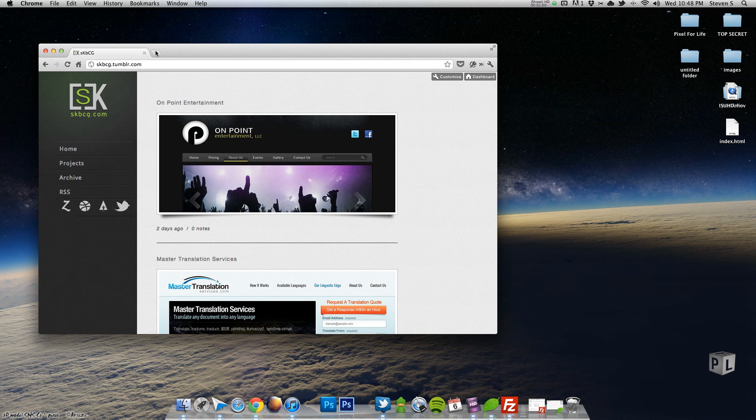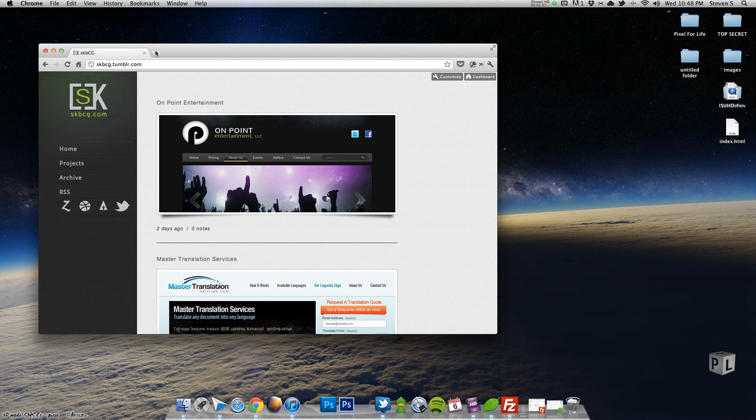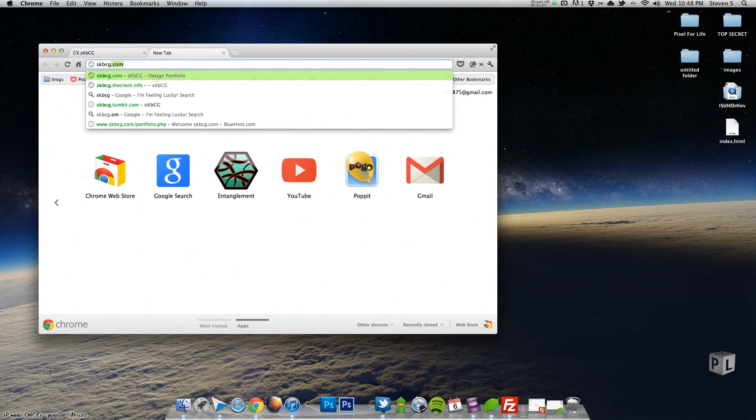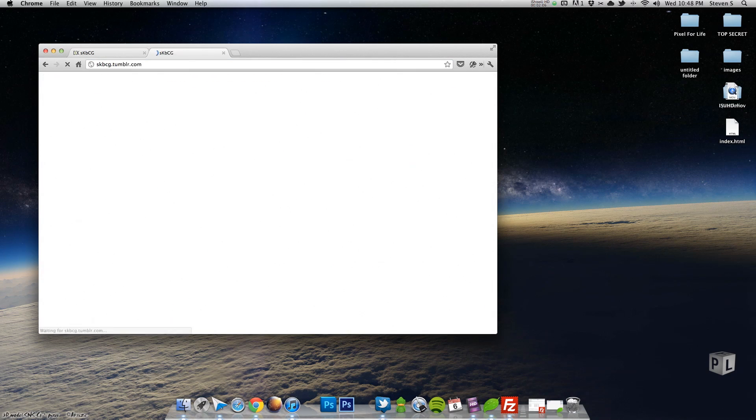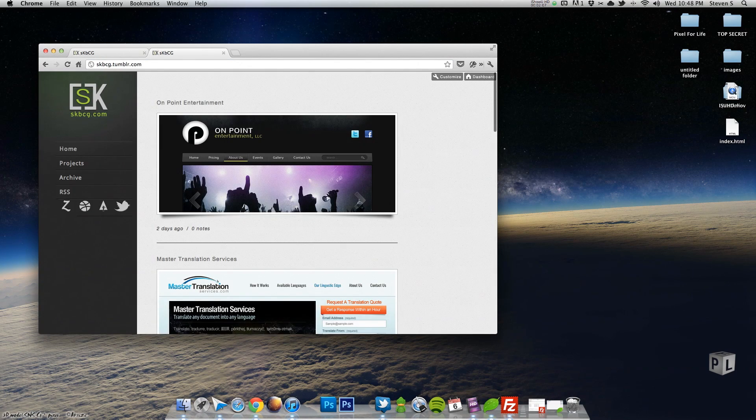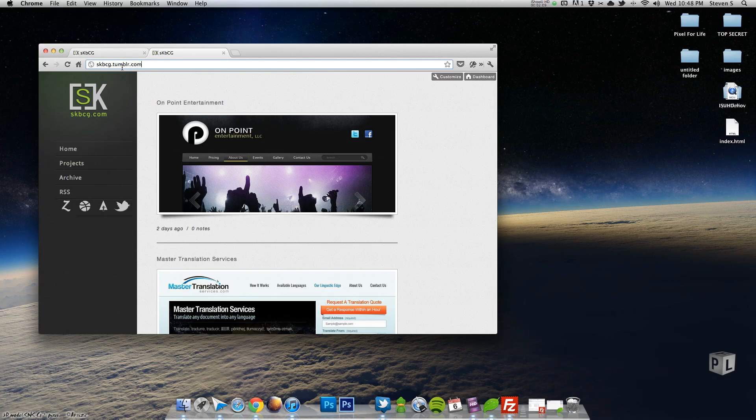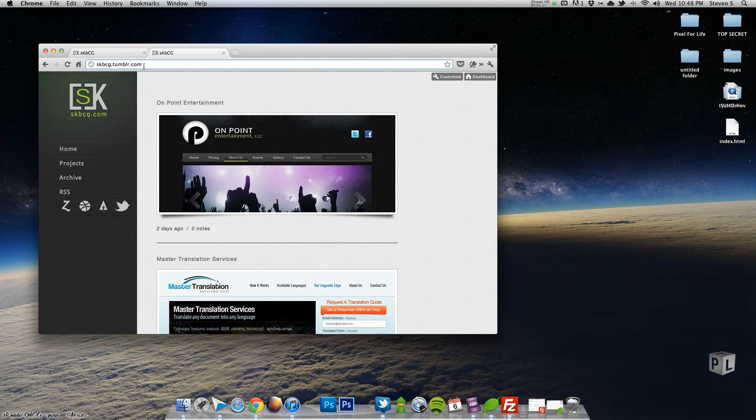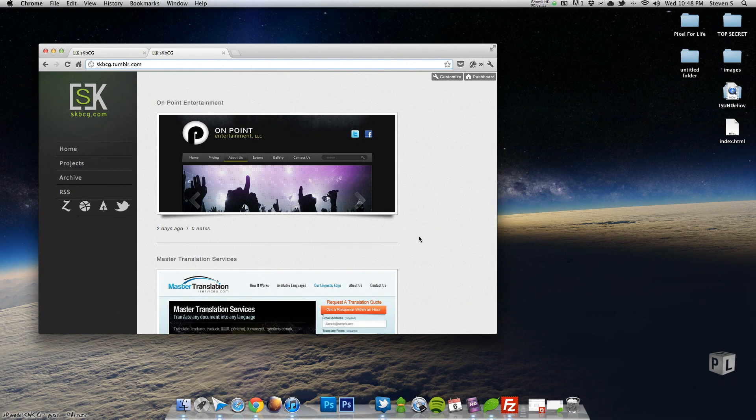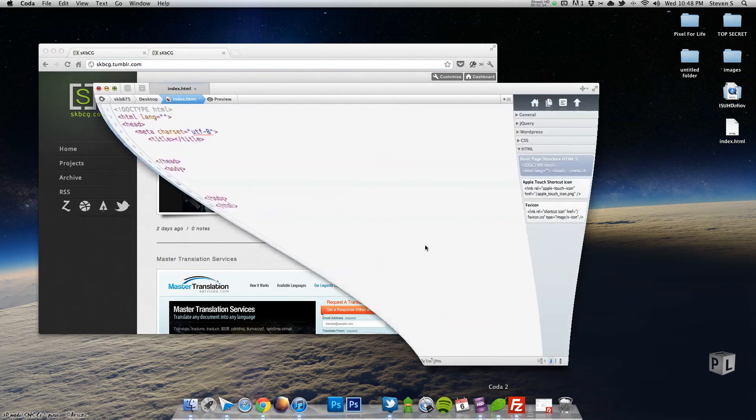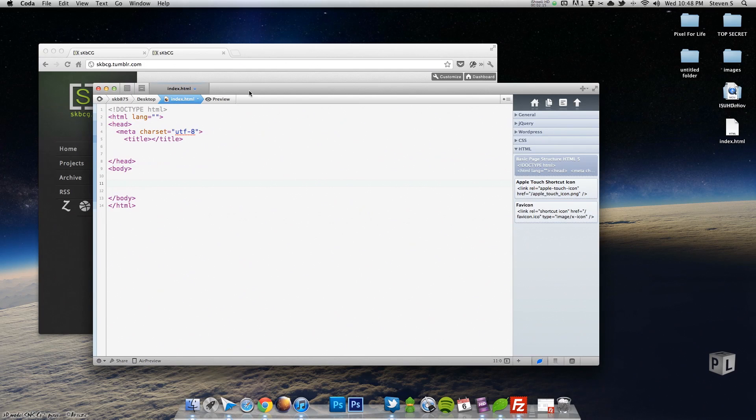So if you're unclear of what we're going to be doing, it's just simply this: when I go to skbcg.com, it automatically redirects me to tumblr.com. All right, so just a couple lines of code. I'm going to pop up code, hopefully this font size is big enough for you.